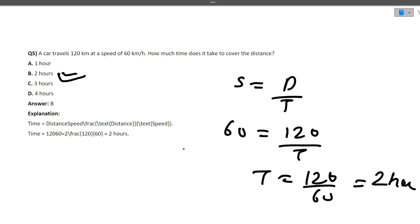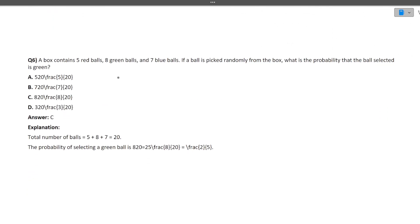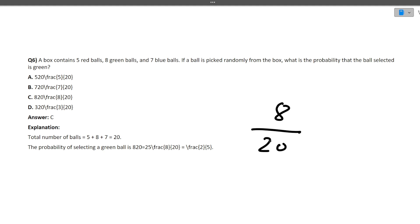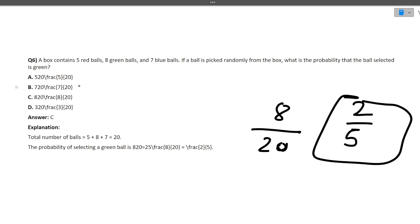Next: a box contains 5 red balls, 8 green balls, and 7 blue balls. If a ball is picked randomly, what is the probability that the ball selected is green? Total balls = 5 + 8 + 7 = 20. Probability of green = 8/20 = 2/5. So 2/5 is the correct answer — a simple probability-based question.